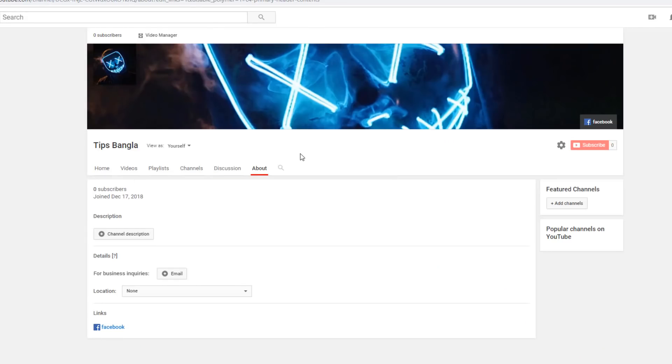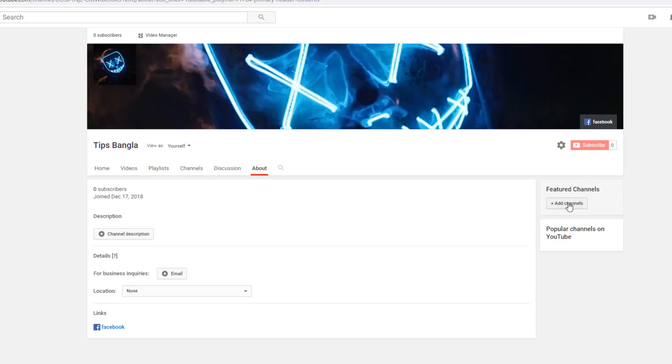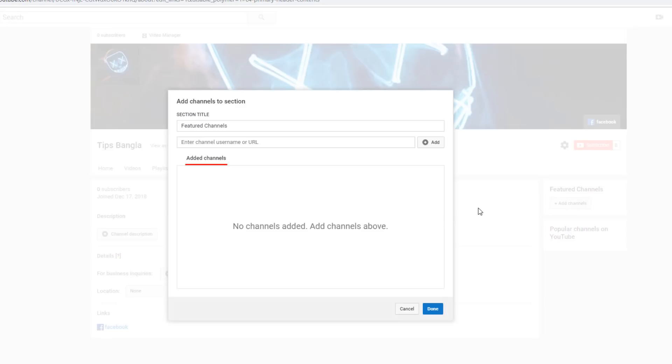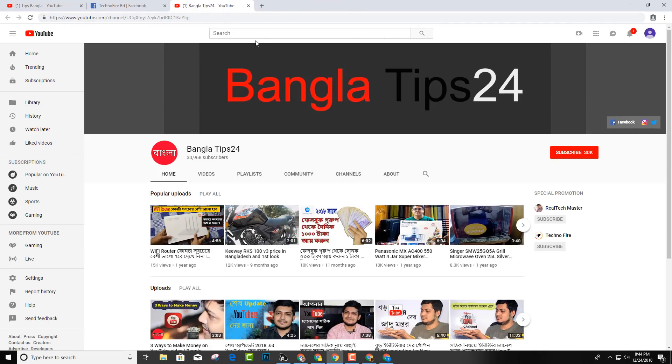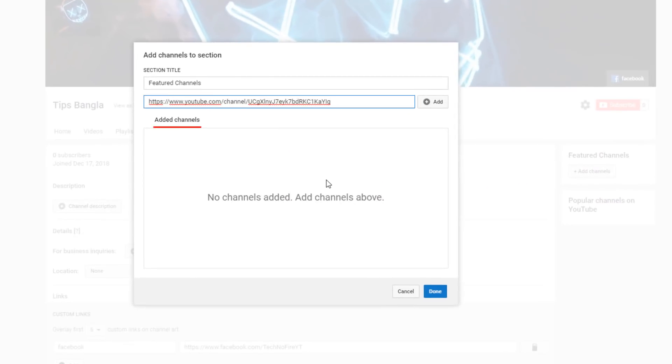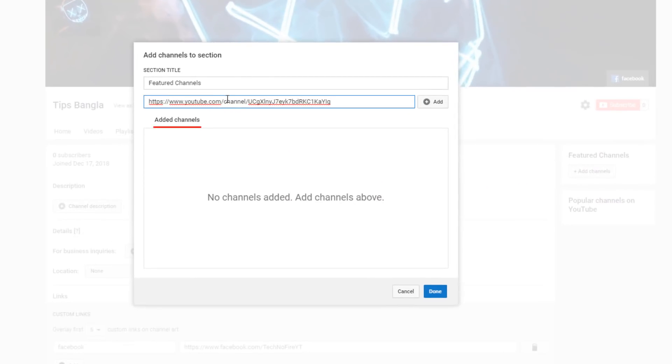You can fully customize your channel. If you want to add featured channels, you can do that. You can recommend other channels by adding the channel link. For example, Bangla tips 24 - just copy the channel link and paste it to promote that channel.